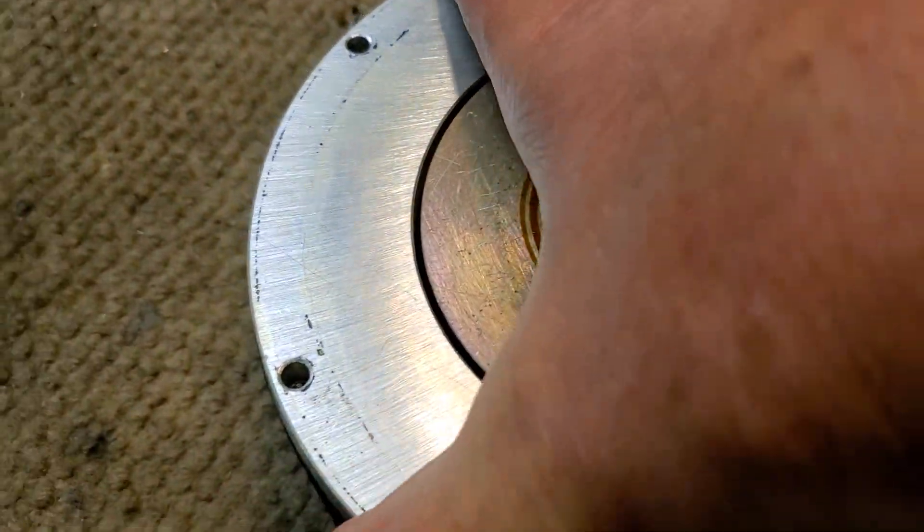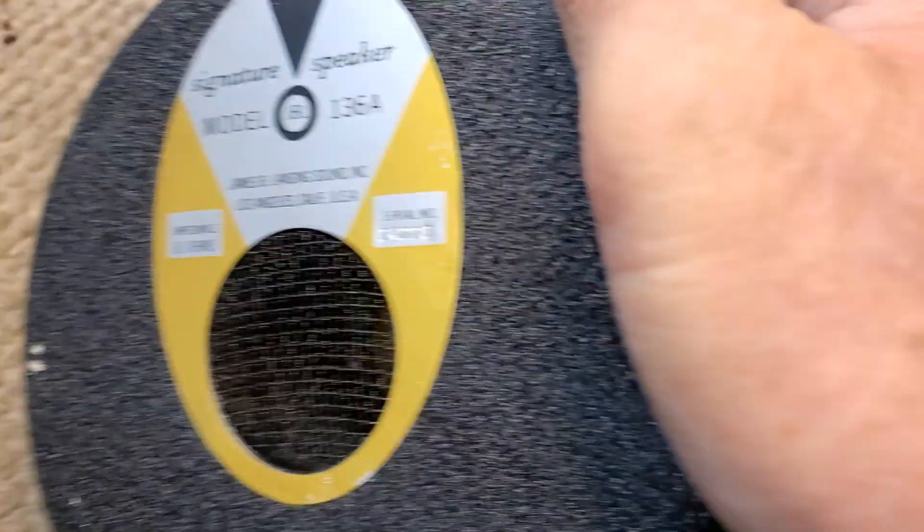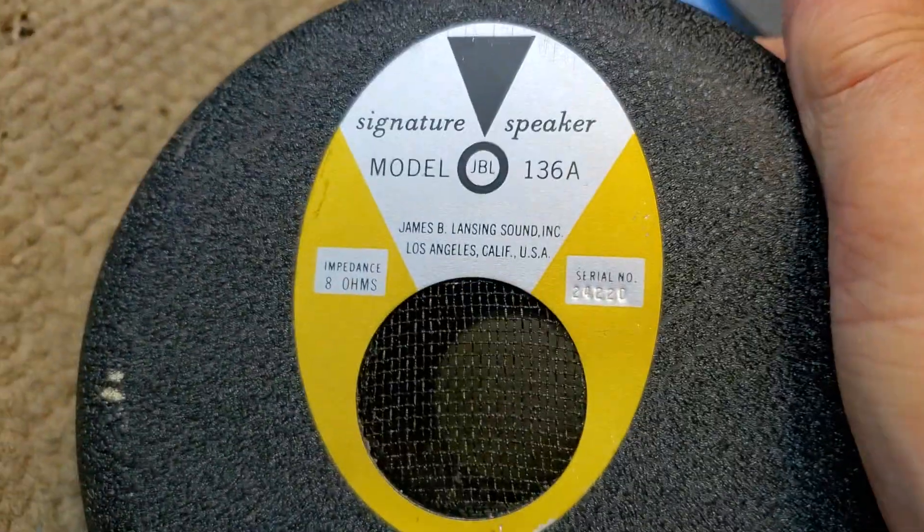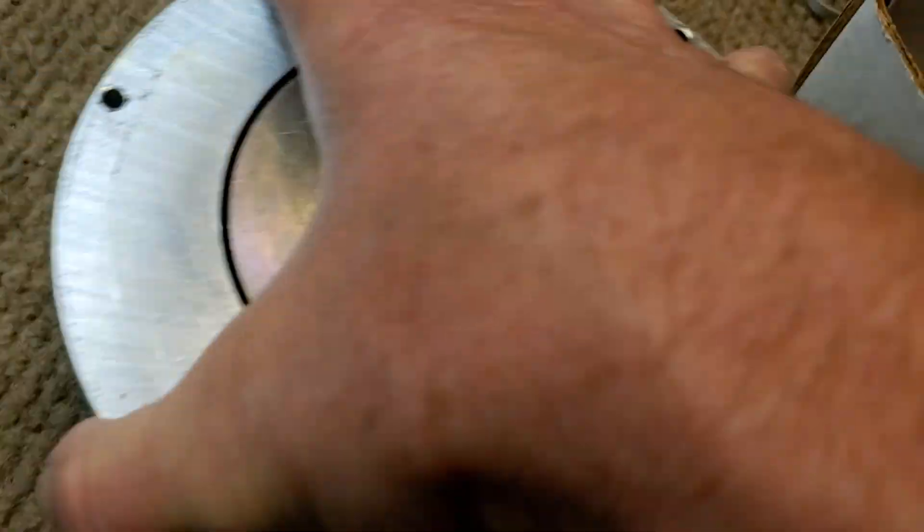Greetings. I've got a couple of beautiful JBL 136As here. I've taken the cone assemblies out. This is one of them.